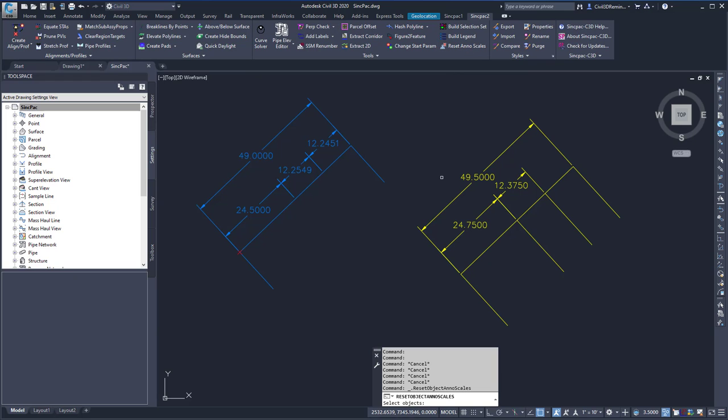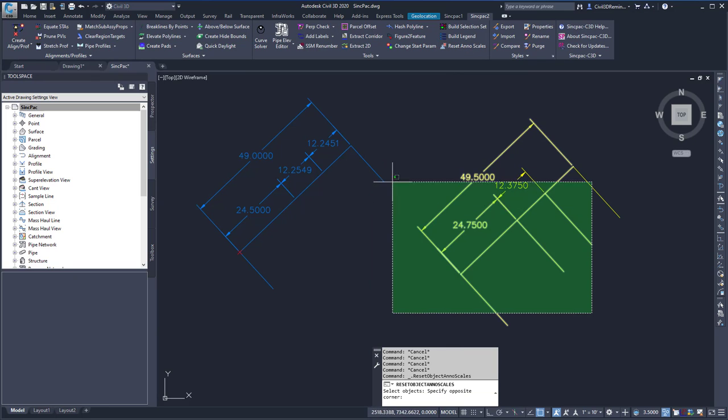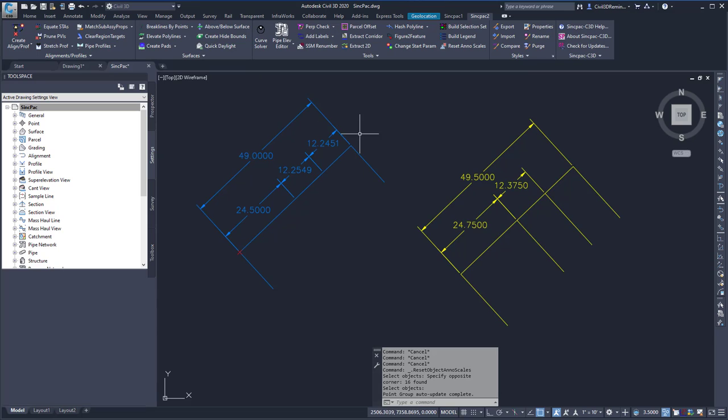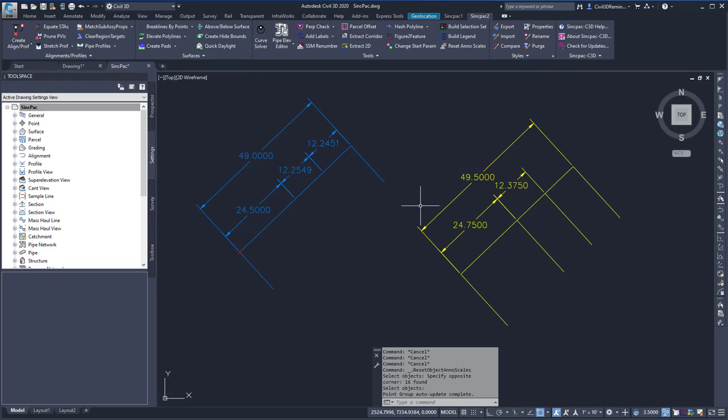It will then prompt me to select the objects. Once I press Enter, it will update my labels. In this case, the dimensions and labels are already set for 1 inch equals 10, so nothing changed.